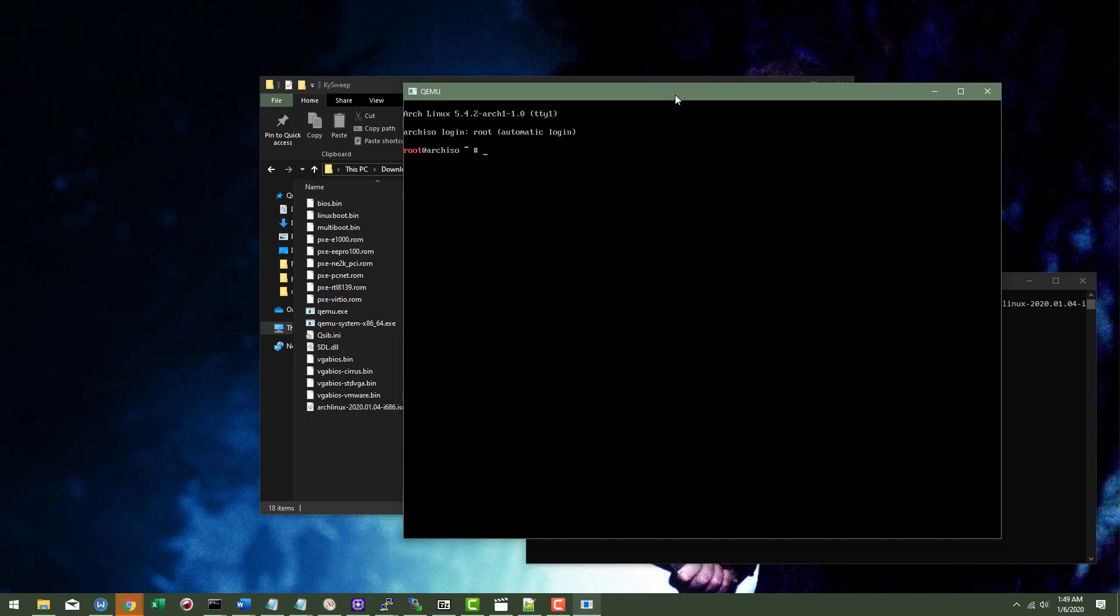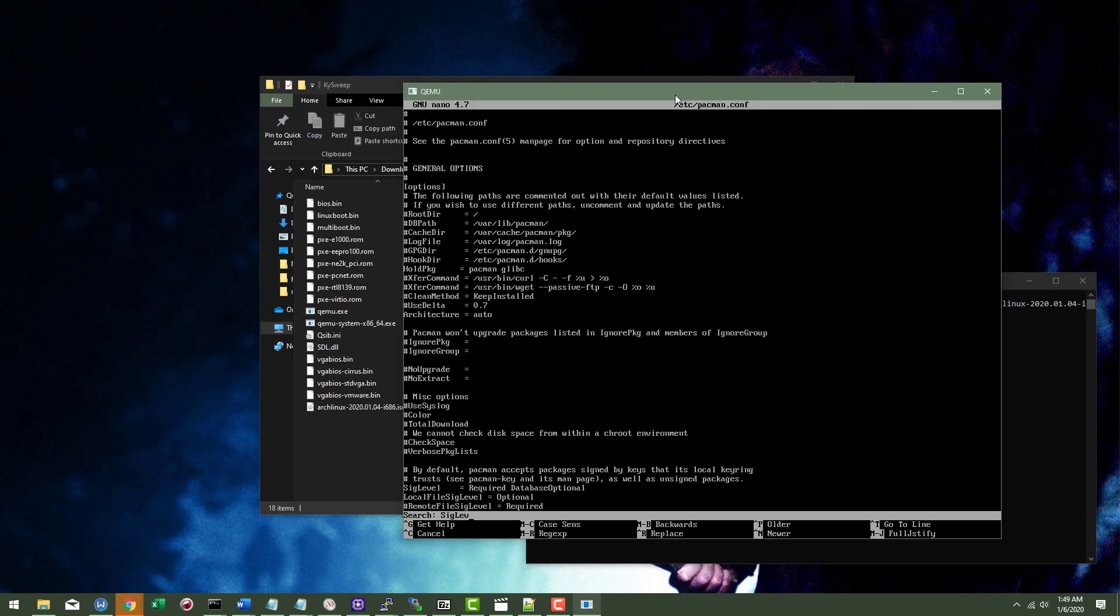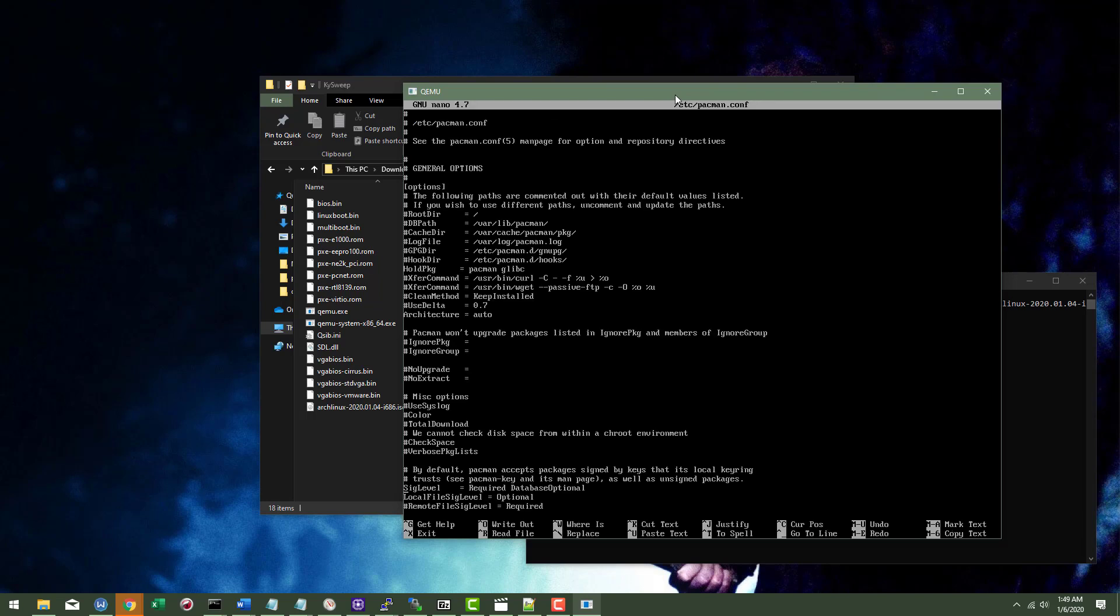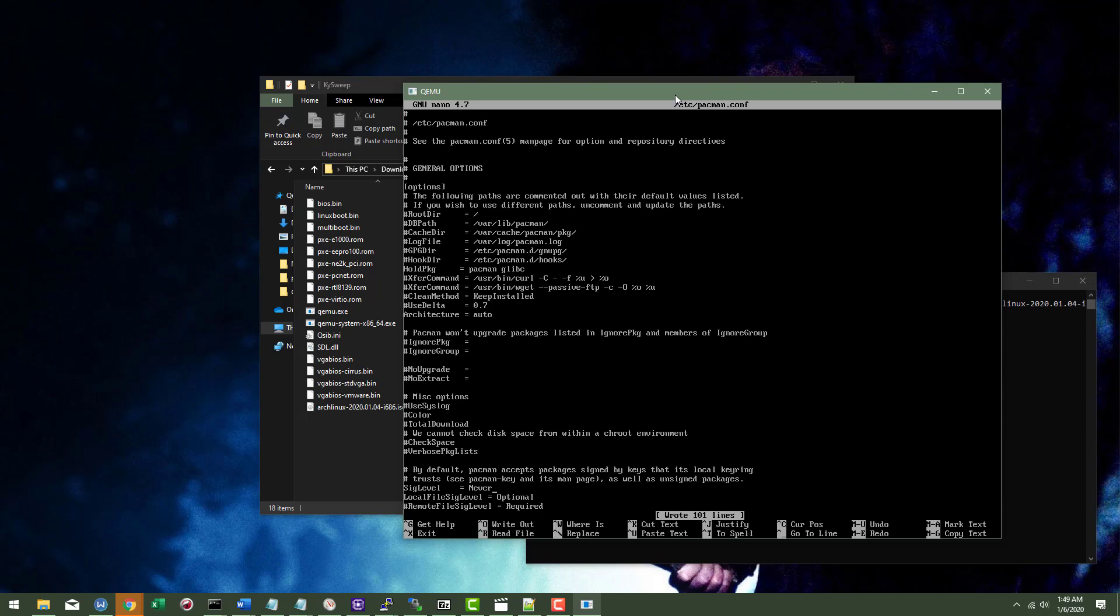And so let's start off with just a pacman config change. So I'm going to do nano etc pacman conf and we are going to look for sig level. And where it says sig level, we're going to just replace this required crap with never. Now, this is not a production system. If it were a production system, I'd probably not necessarily be doing this. Because keys are not bad. But I'm going to be doing things and I don't need this pacman key signature crap to get in my way.